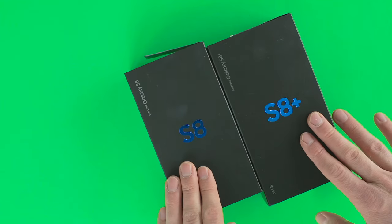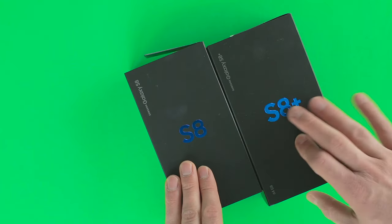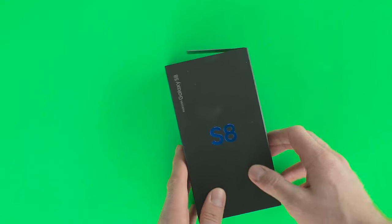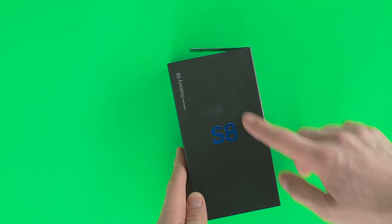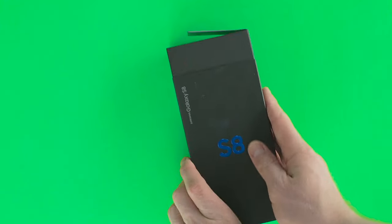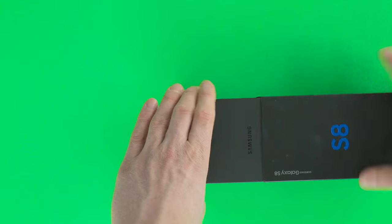The box is very minimalist. On the front, we see the shortened name of the device, but Samsung also added the full name in smaller letters on the side, as well as the storage capacity, 64GB.